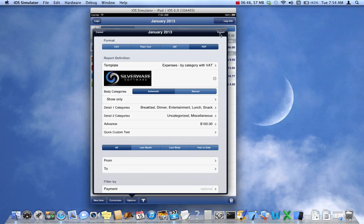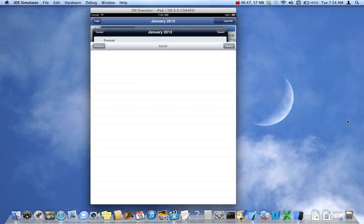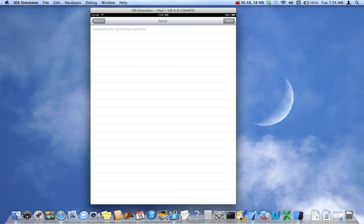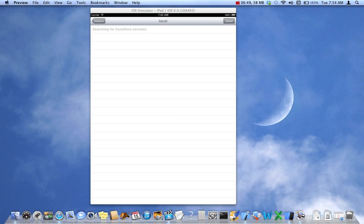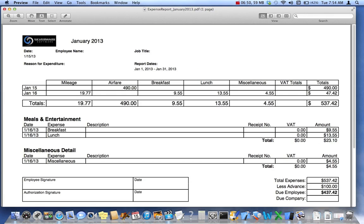Now this is a variation of the report we just looked at. It includes columns for VAT. Now if you don't use VAT, you would not use this report. I didn't enter in VAT values, tax values, for these different expenses, but if I did, they'd show up here.